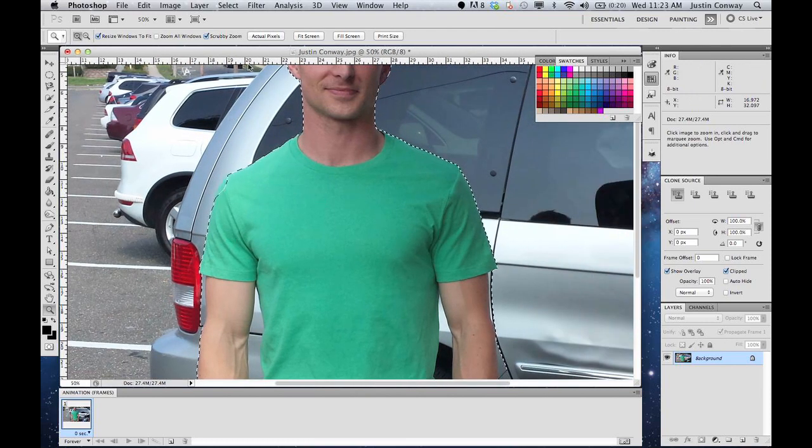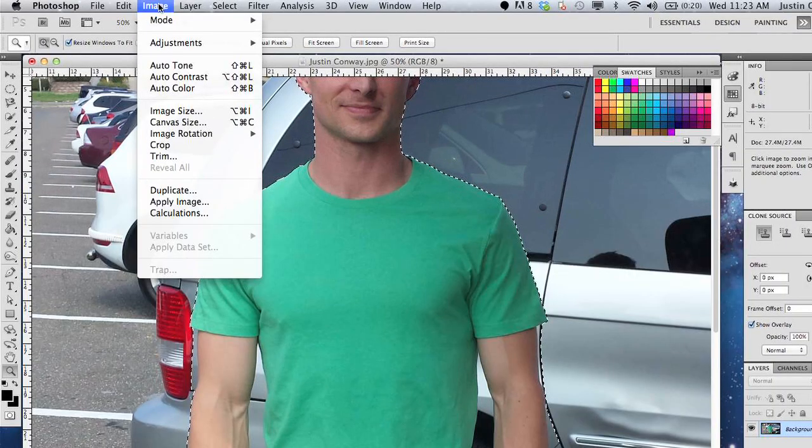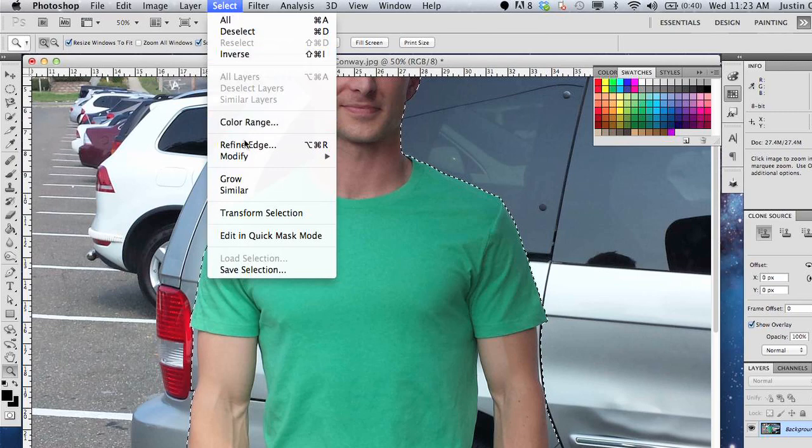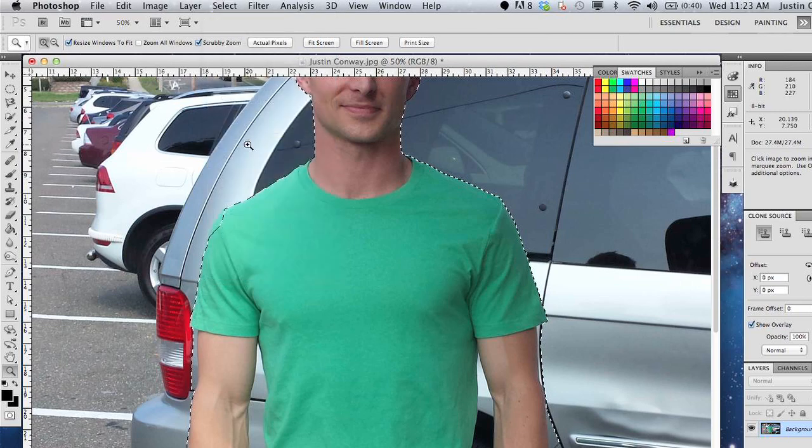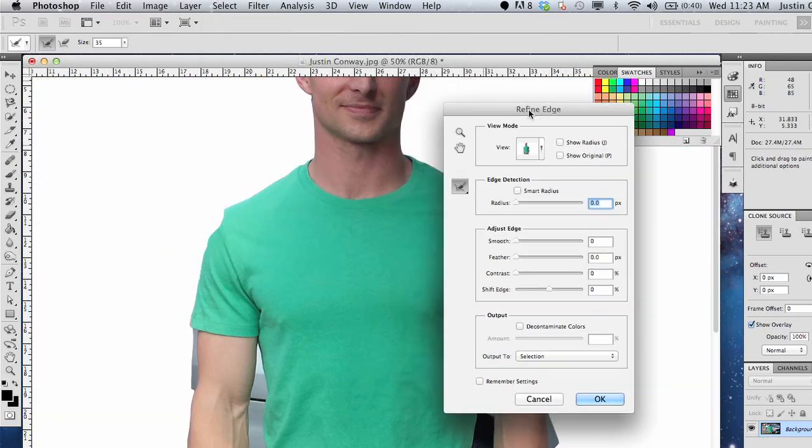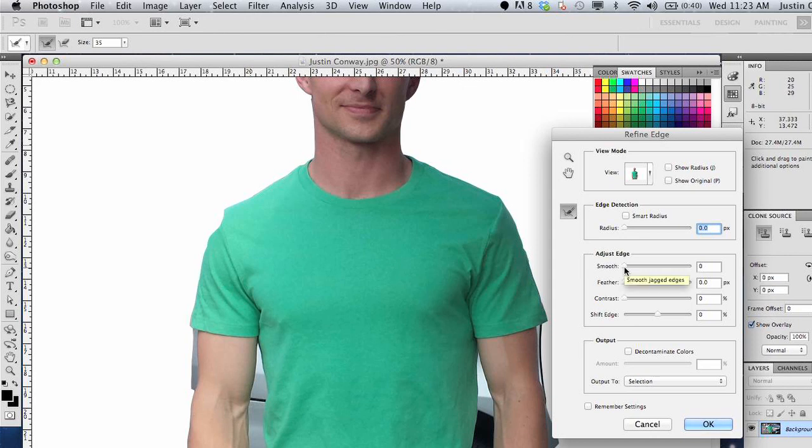I'm going to go to image, and I'm going to select... Here it's just taken the actual selection, and it'll allow me to adjust the borders and the actual edge of where I made that selection.